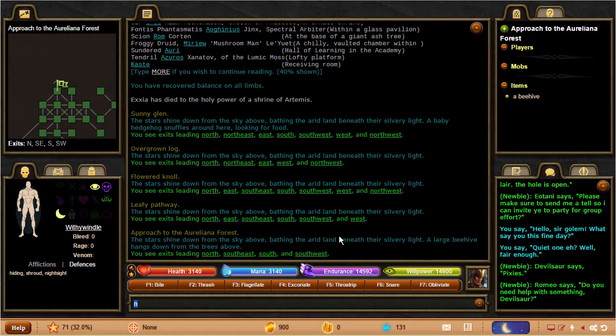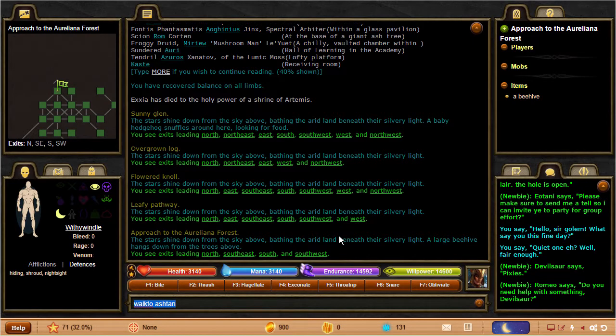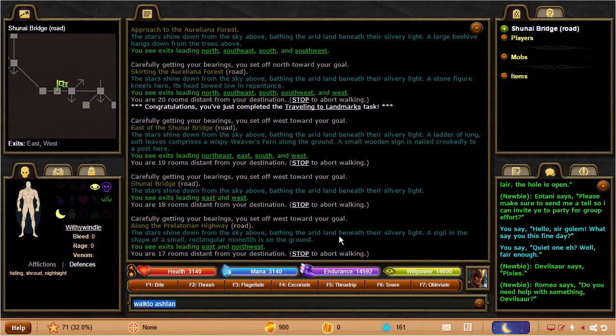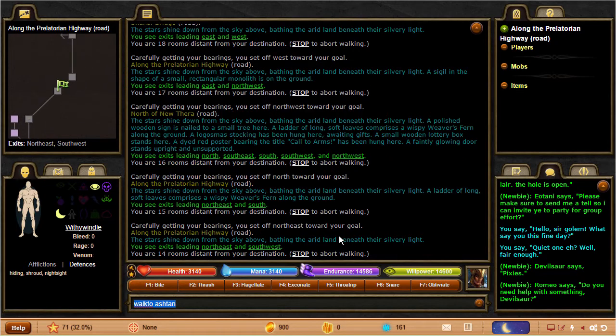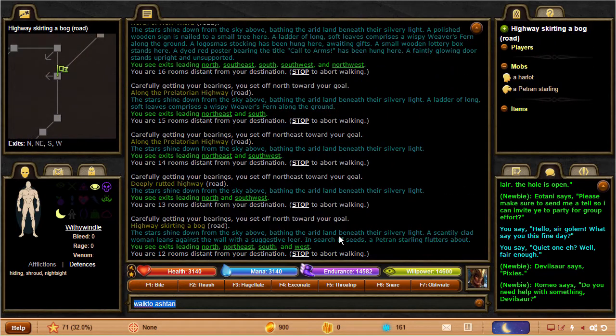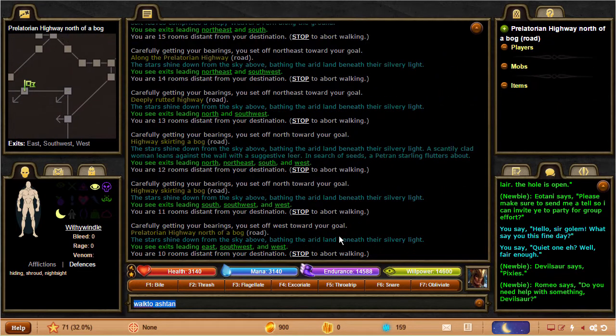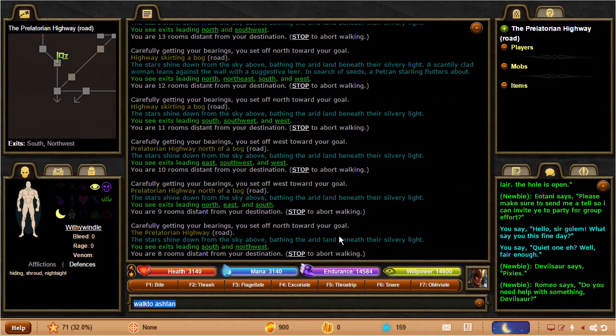You can also simply double-click on a room on the map to walk to it. There are also many other ways to get around in-game, including the popular landmark system. Just type help landmarks in-game to find out more.